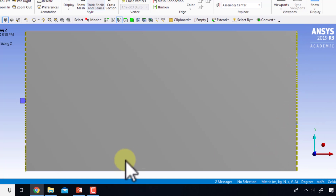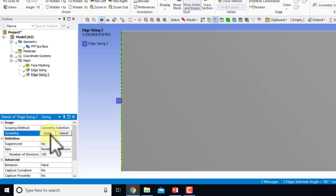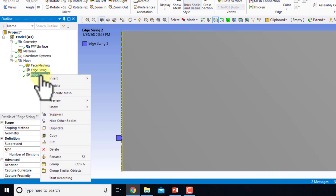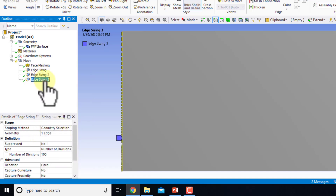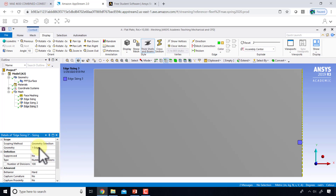The bias is not right here, so I'll go to what Ansys calls scoping and deselect — I'll click on geometry and select just one edge where the biasing is correct. Then I'll right-click and say duplicate, and now I want to change the scoping for the duplicated edge sizing.